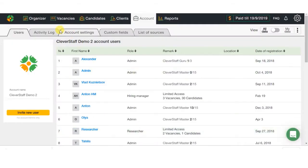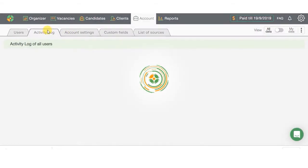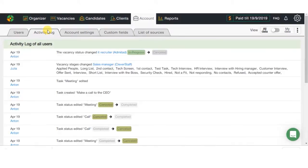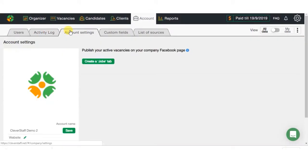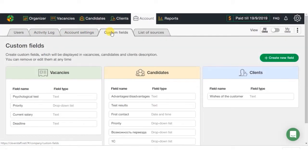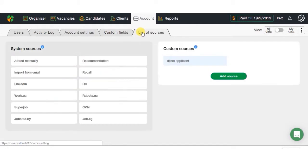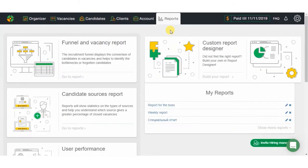Besides, in the Accounts section, you can check the activity history of all the system users, change your CleverStaff account data, set up candidates, vacancies, or clients' fields, and edit the list of sources from where candidates can apply.